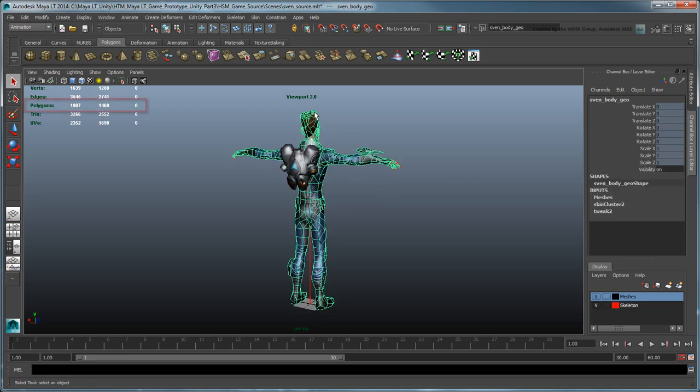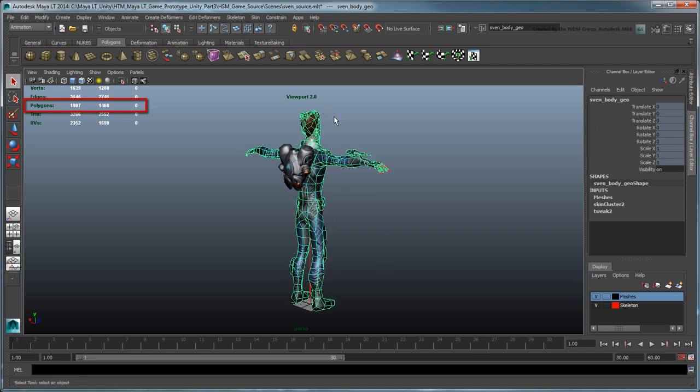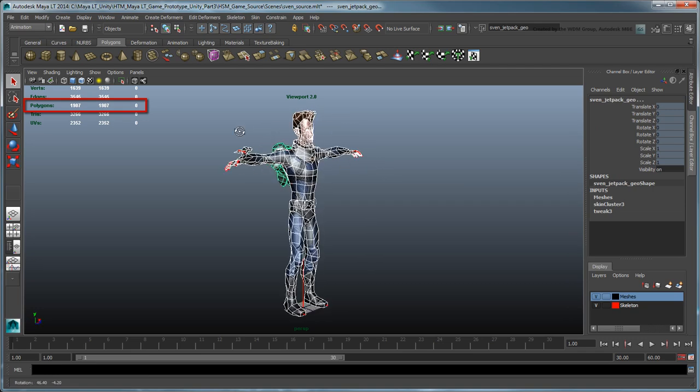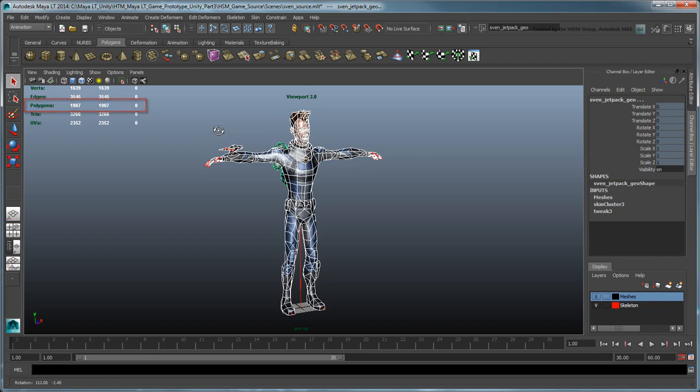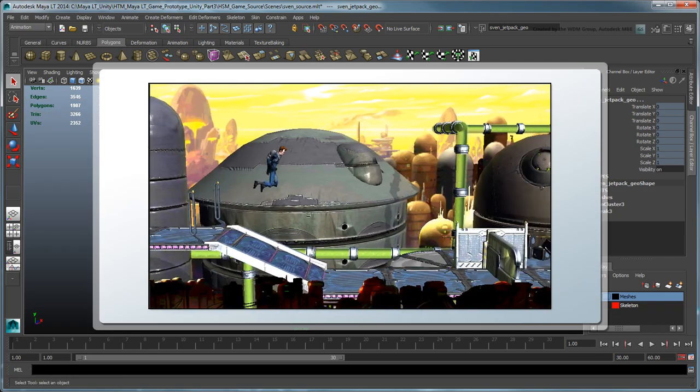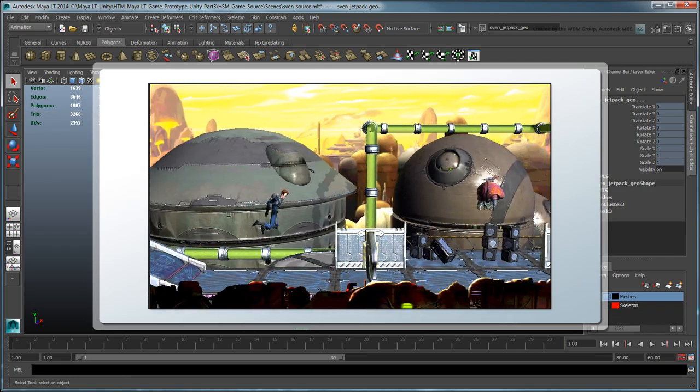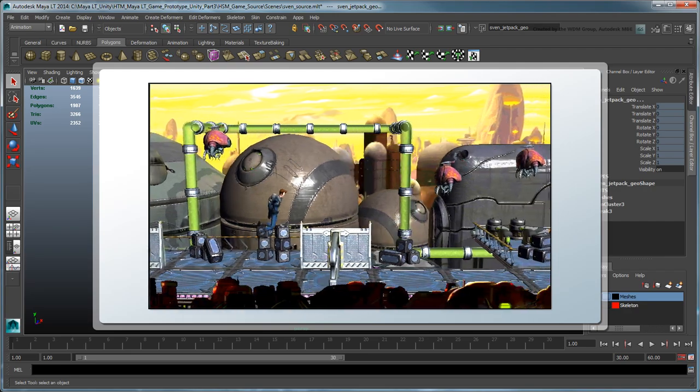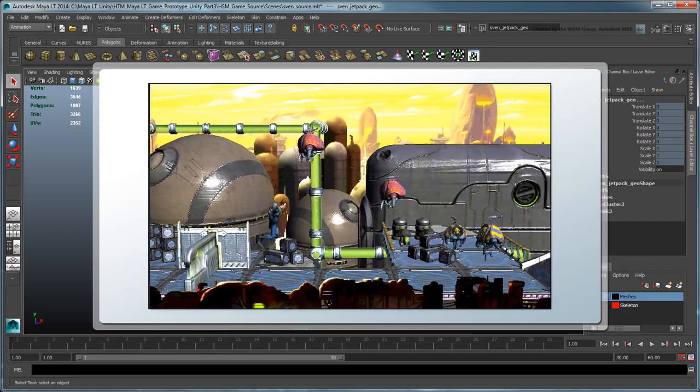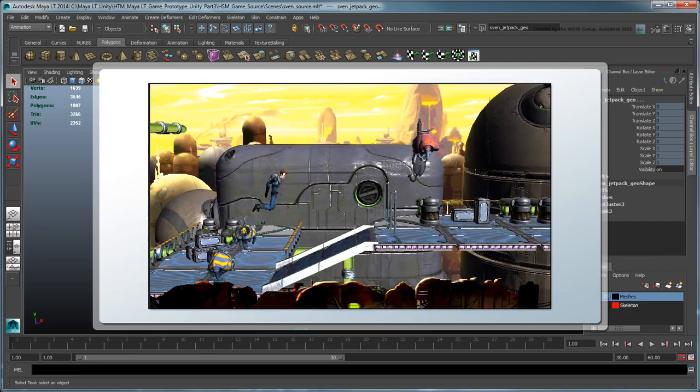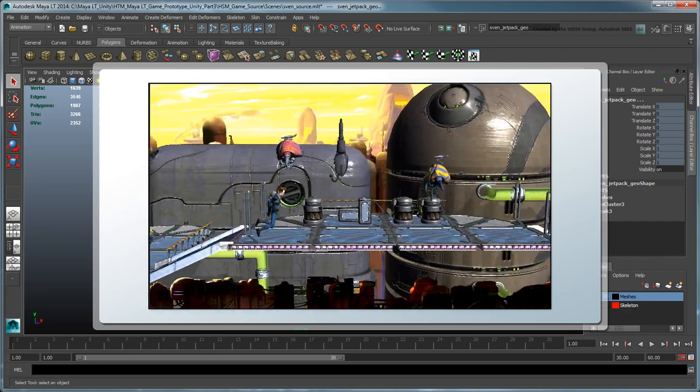Notice Sven's low polygon count, which is in keeping with the optimization best practices we introduced in the previous movie. We're purposely using this level of detail, or LOD, because we know that his size on screen in the game world will be smaller due to the camera framing.